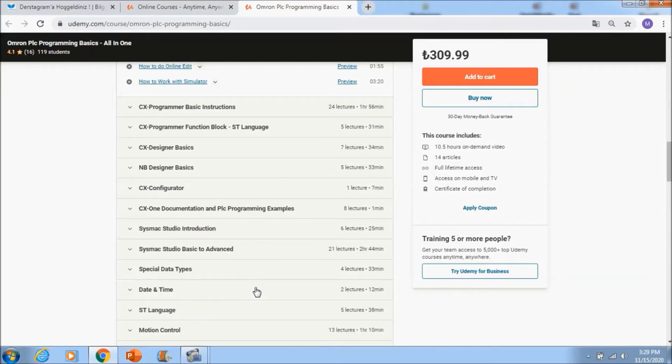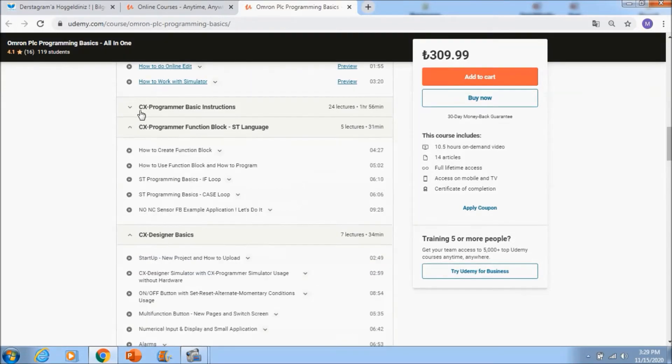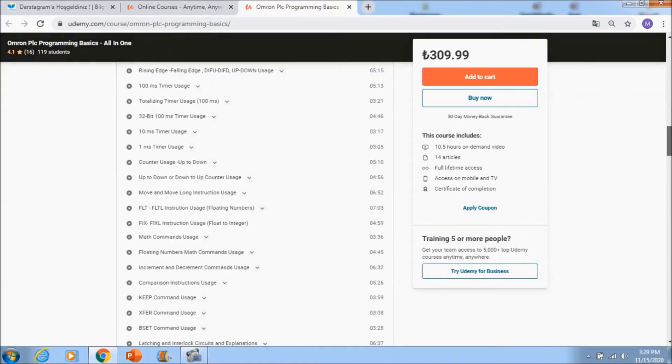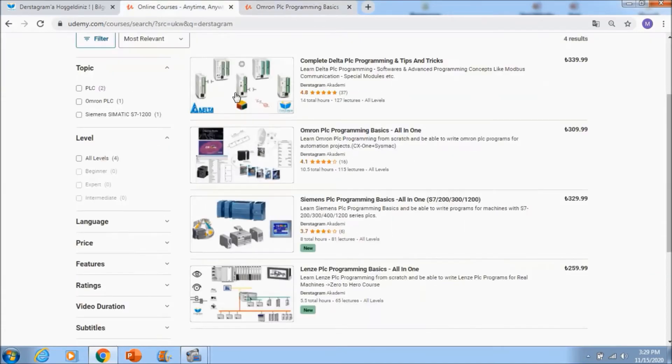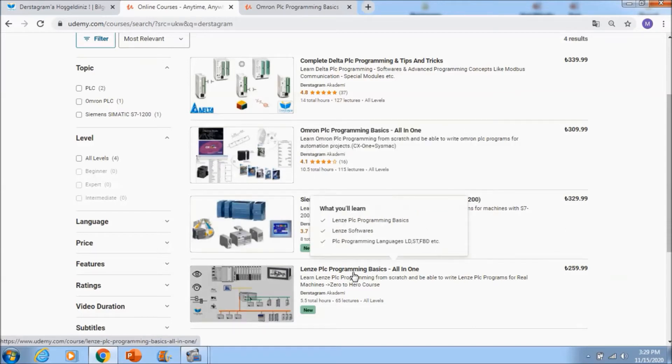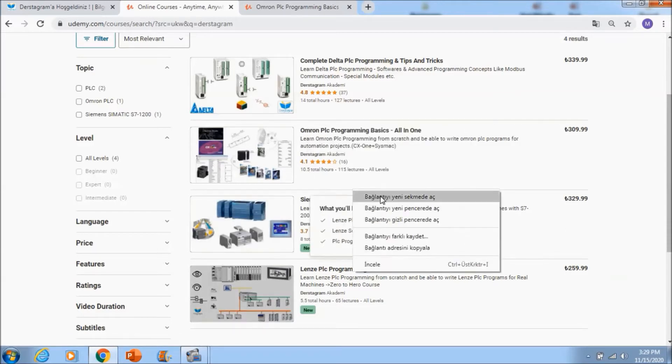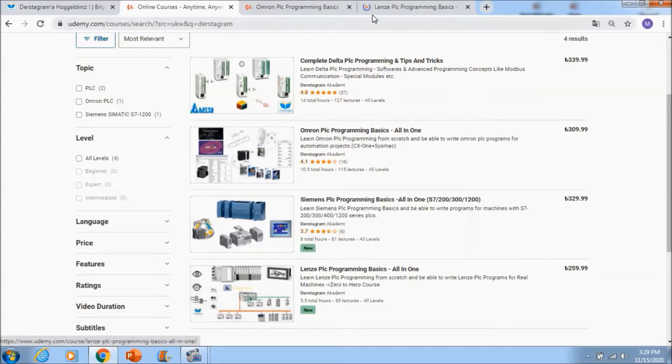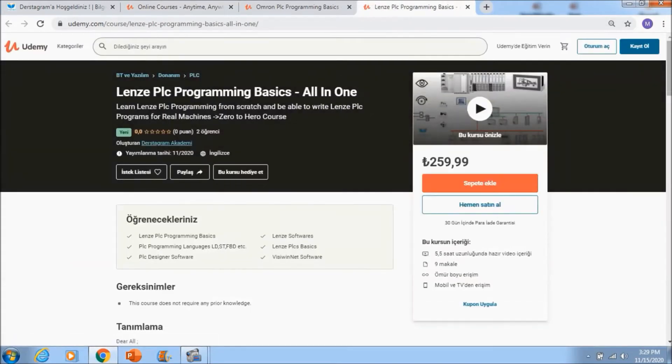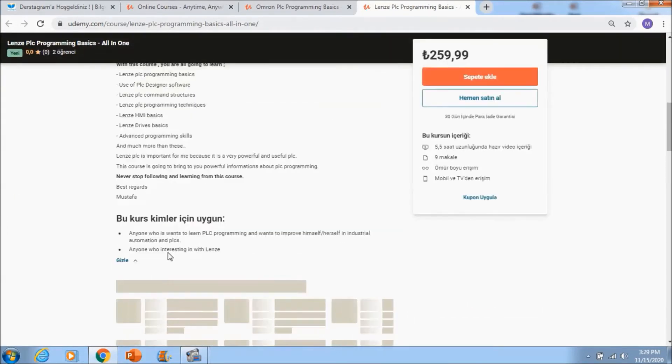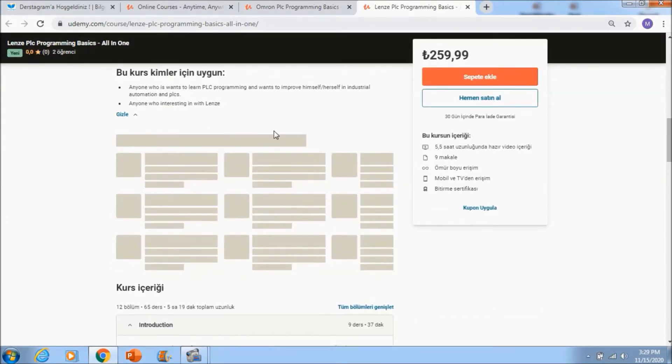If you go down a little bit, you will see complete sections with HMIs also. You can also see Siemens PLC programming basics and Allen-Bradley PLC programming basics. Allen-Bradley is the first course that I ever created on YouTube and Udemy.